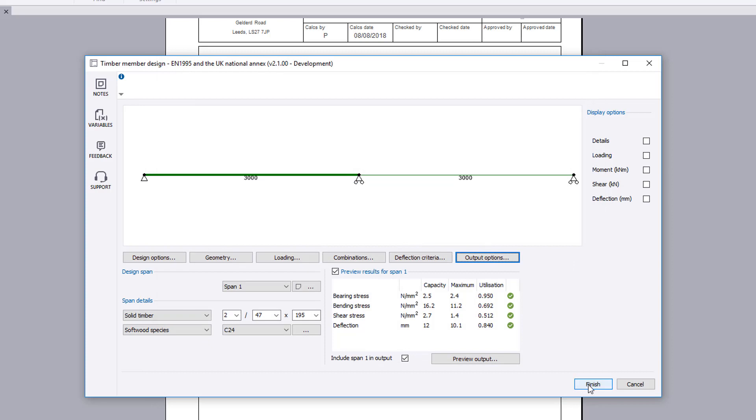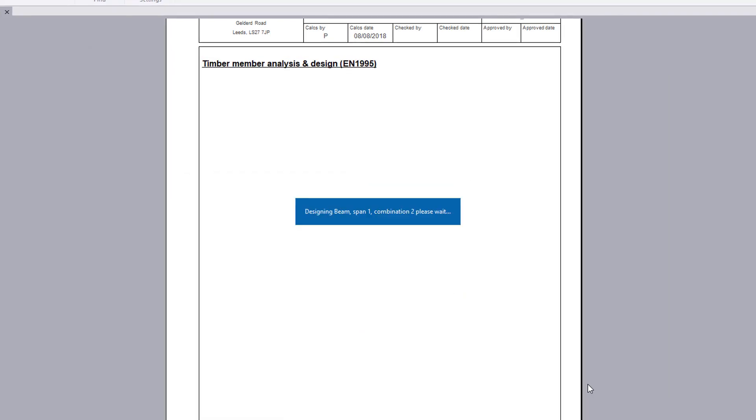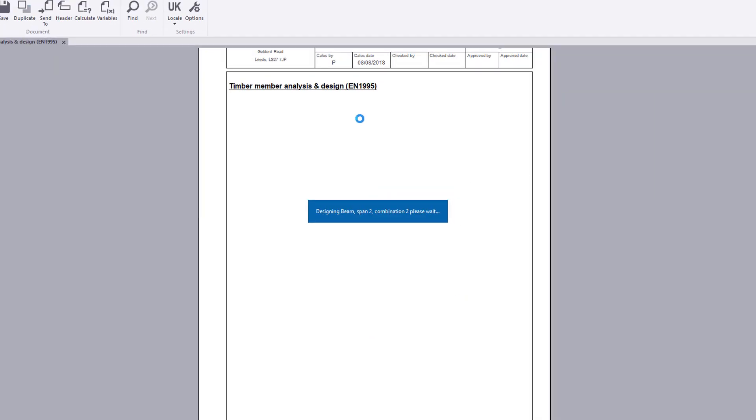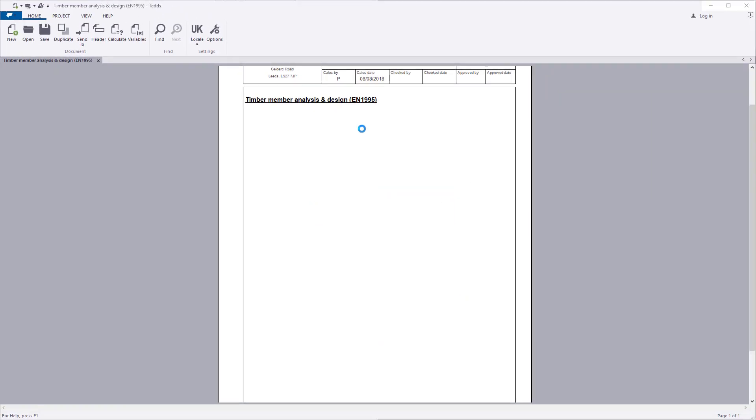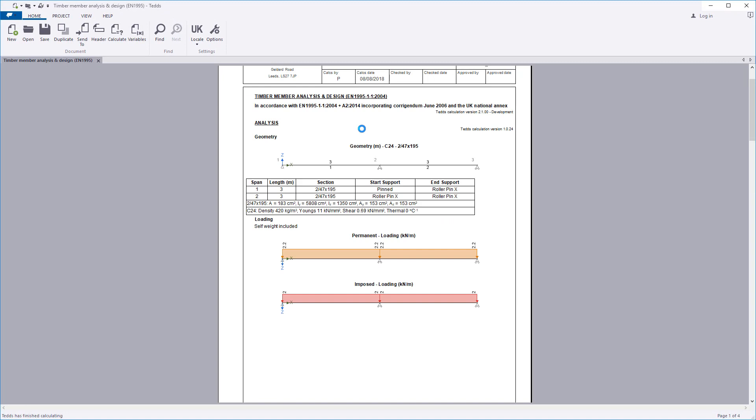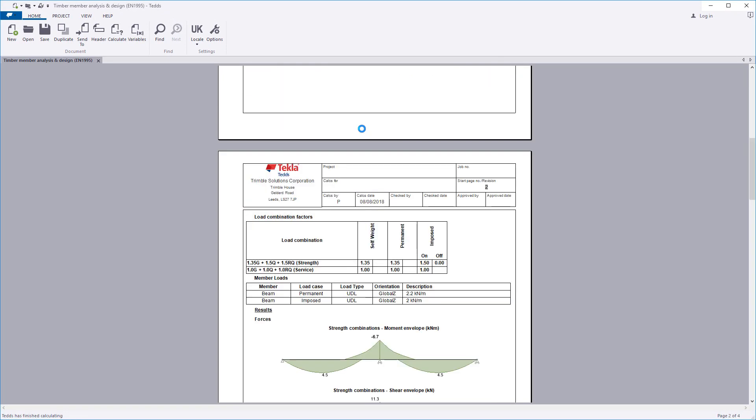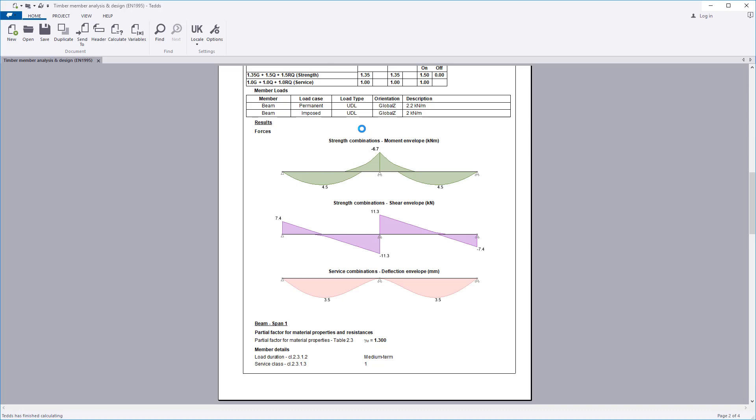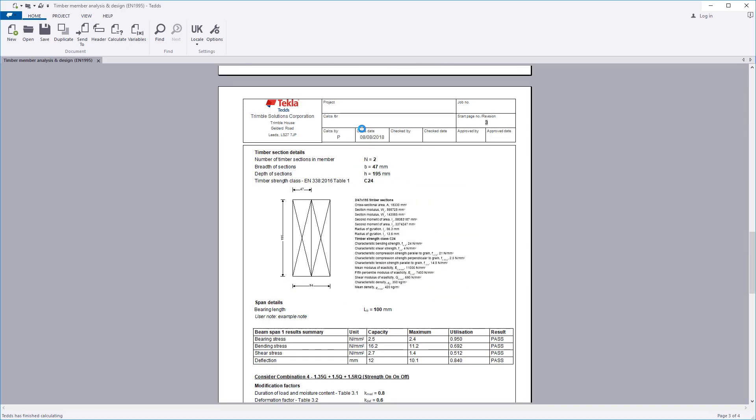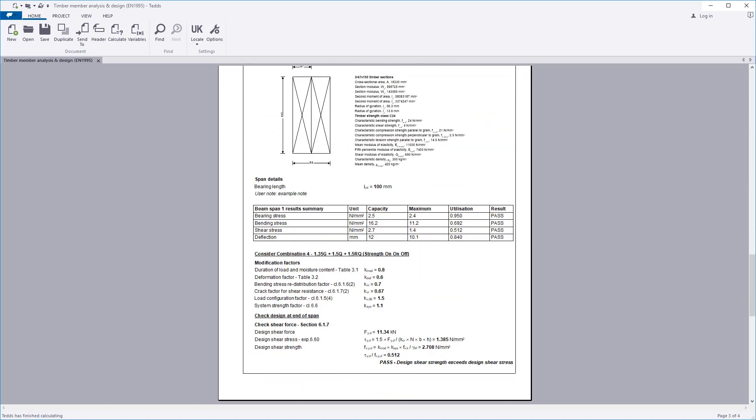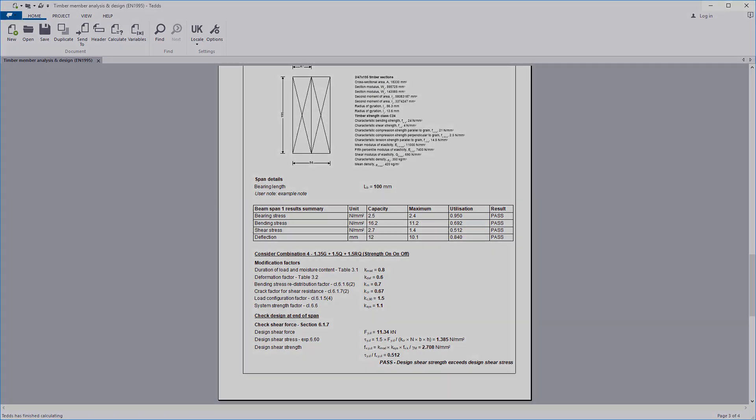Once you are satisfied with the input and preview results, you can click finish and the calculation output is written to the document. The calculation title along with the level of analysis results and design checks requested are all laid out in a clear and concise format.